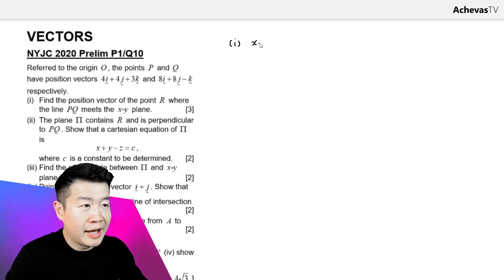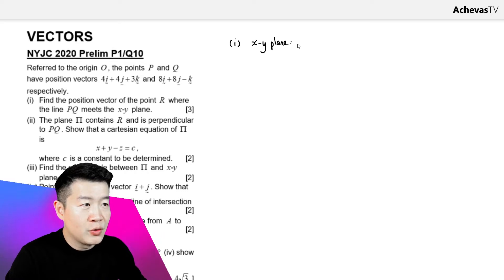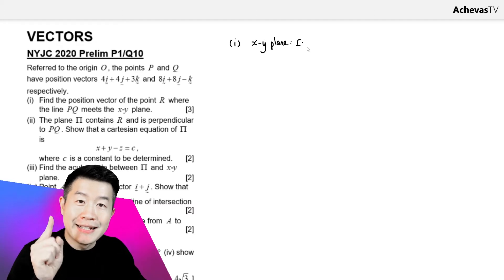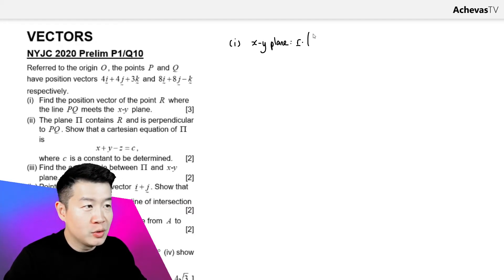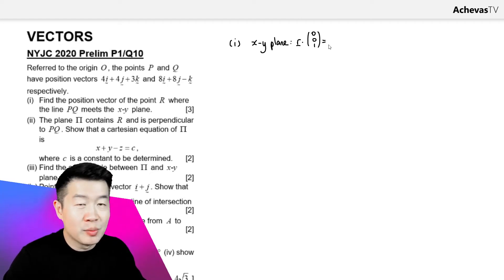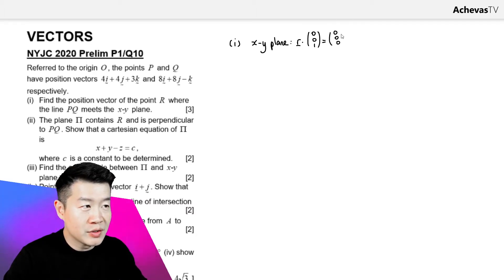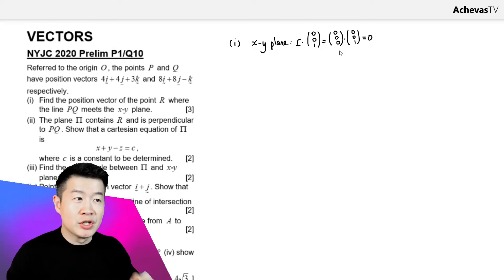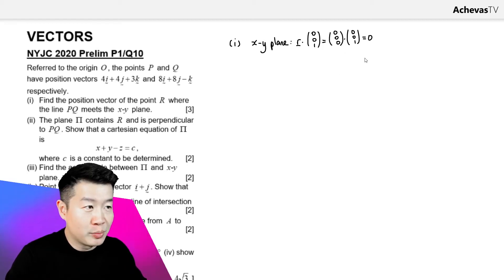In part 1, we are talking about the x-y plane. For the x-y plane, its normal should be parallel to the z-axis, which means the normal will be parallel to (0, 0, 1), because (0, 0, 1) is parallel to the z-axis. It is going to be a plane passing through the origin, so I'm going to use the point (0, 0, 0) dot (0, 0, 1) equals 0. So now we have the equation of the x-y plane in dot product form.